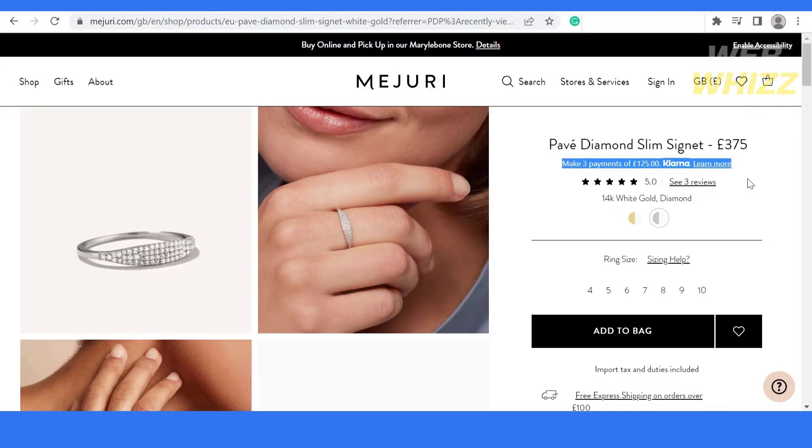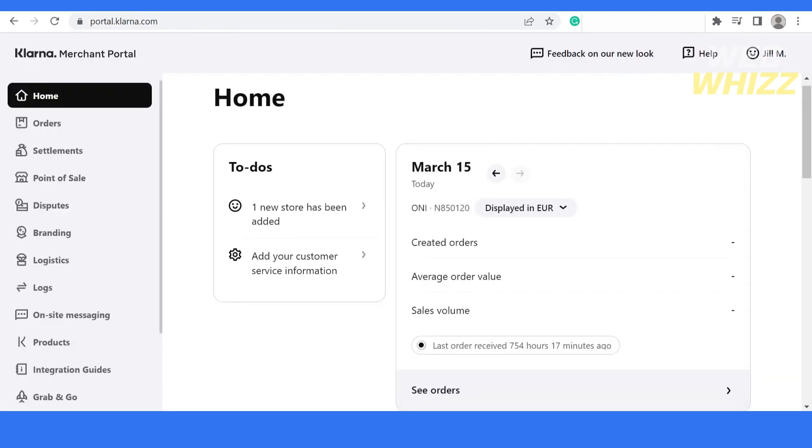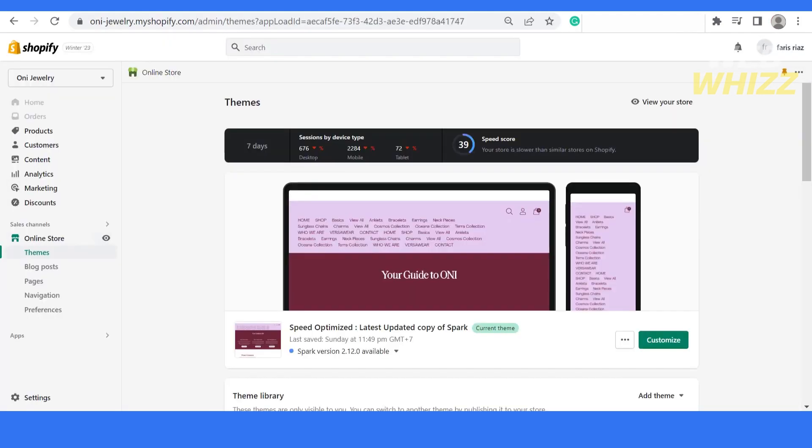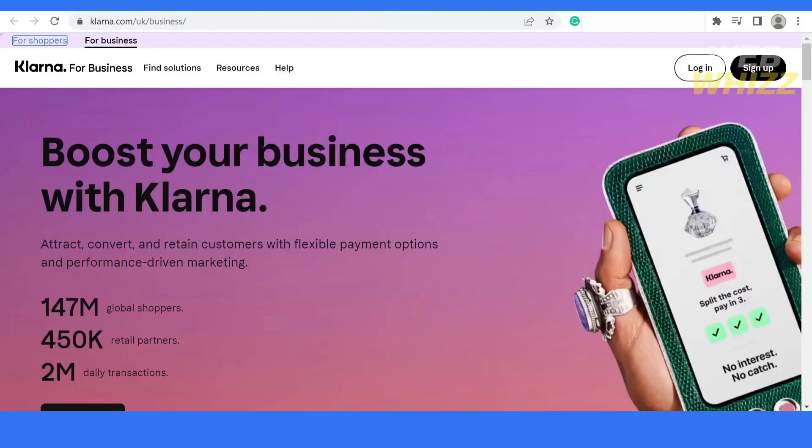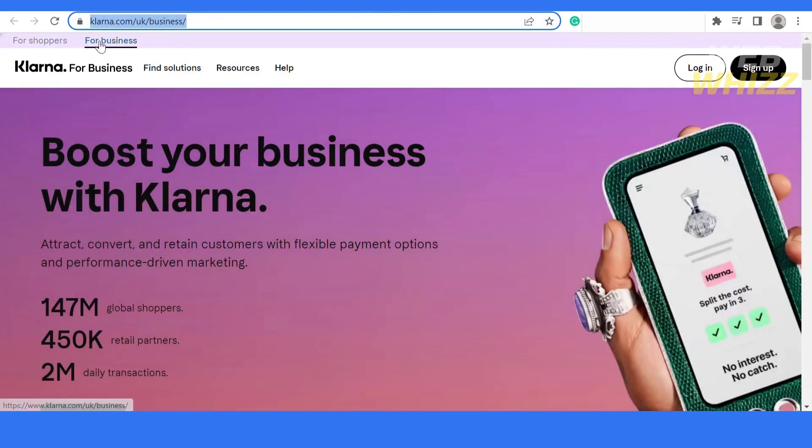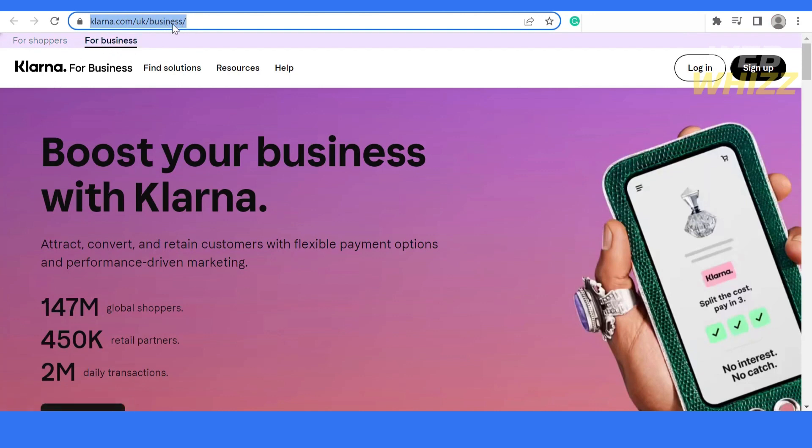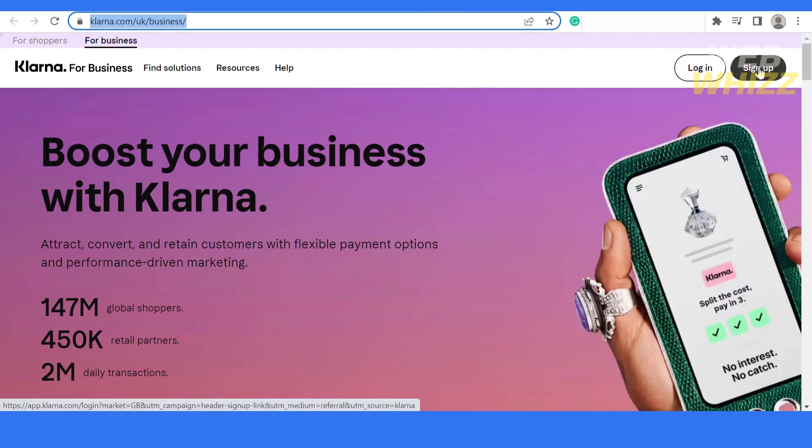The first thing you have to do is create your account for your business. If you're trying to integrate Klarna for your business, you have to come to this link and click on sign up. After that, add all your details in Klarna.